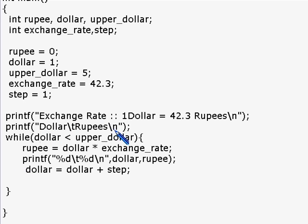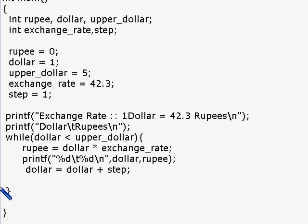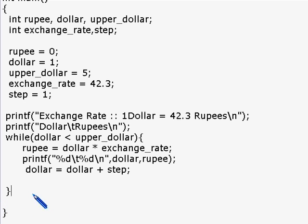Now dollar is five and upper_dollar is also five. Five is not less than five, so the condition becomes false. Execution falls to the end of the closed curly brace. Since there are no other statements, the program ends. This is exactly how a while loop works.